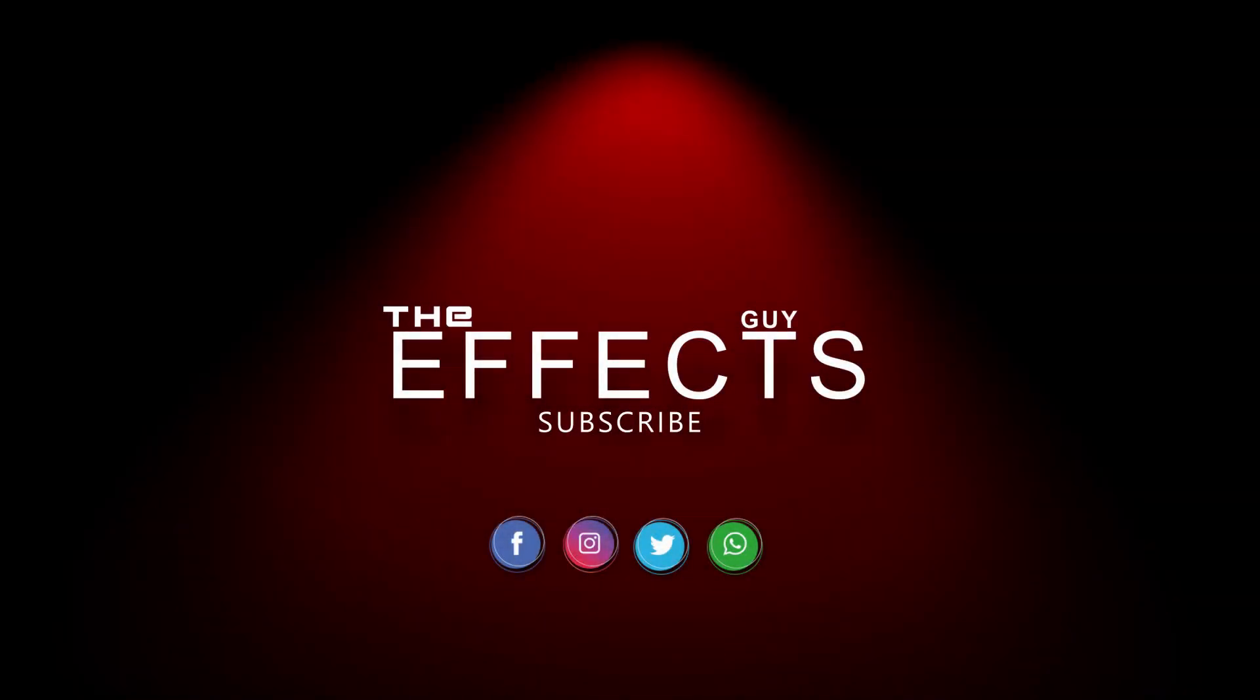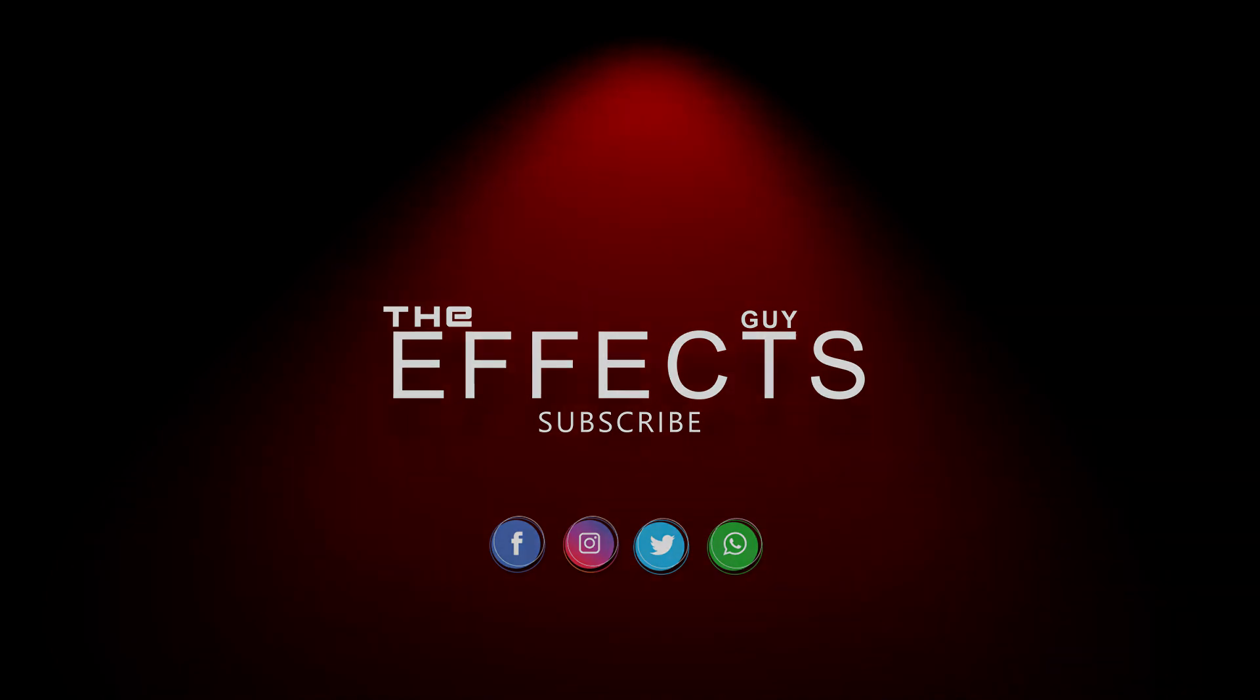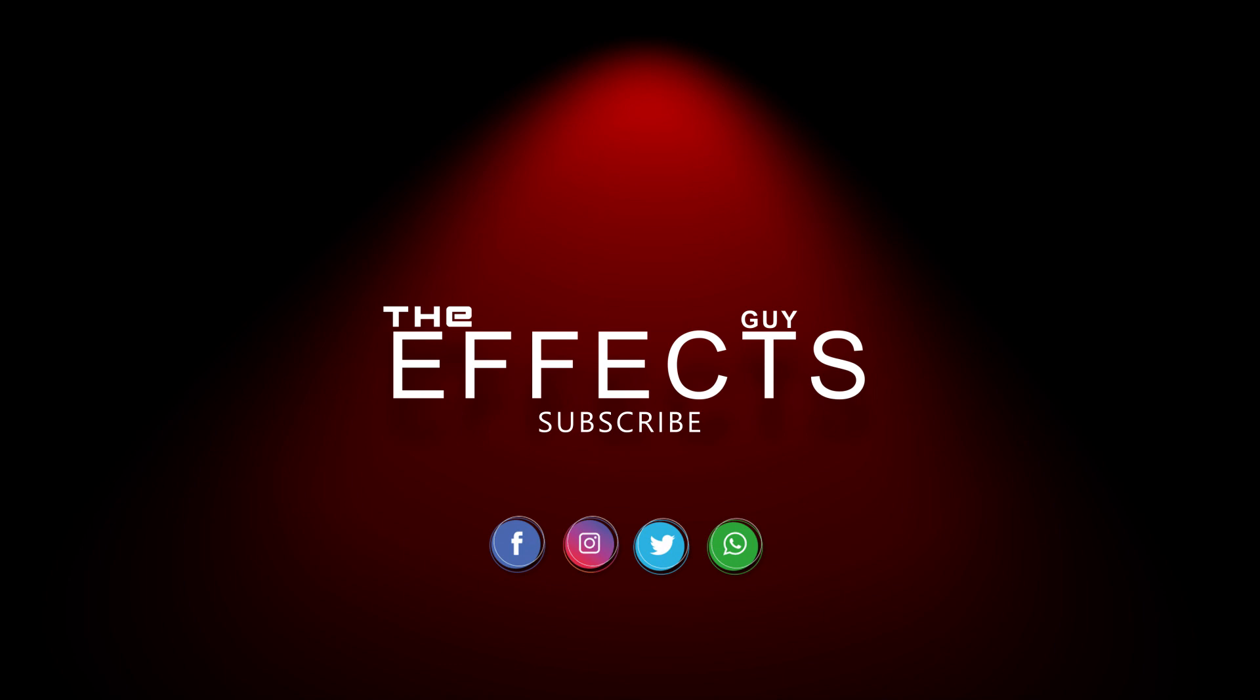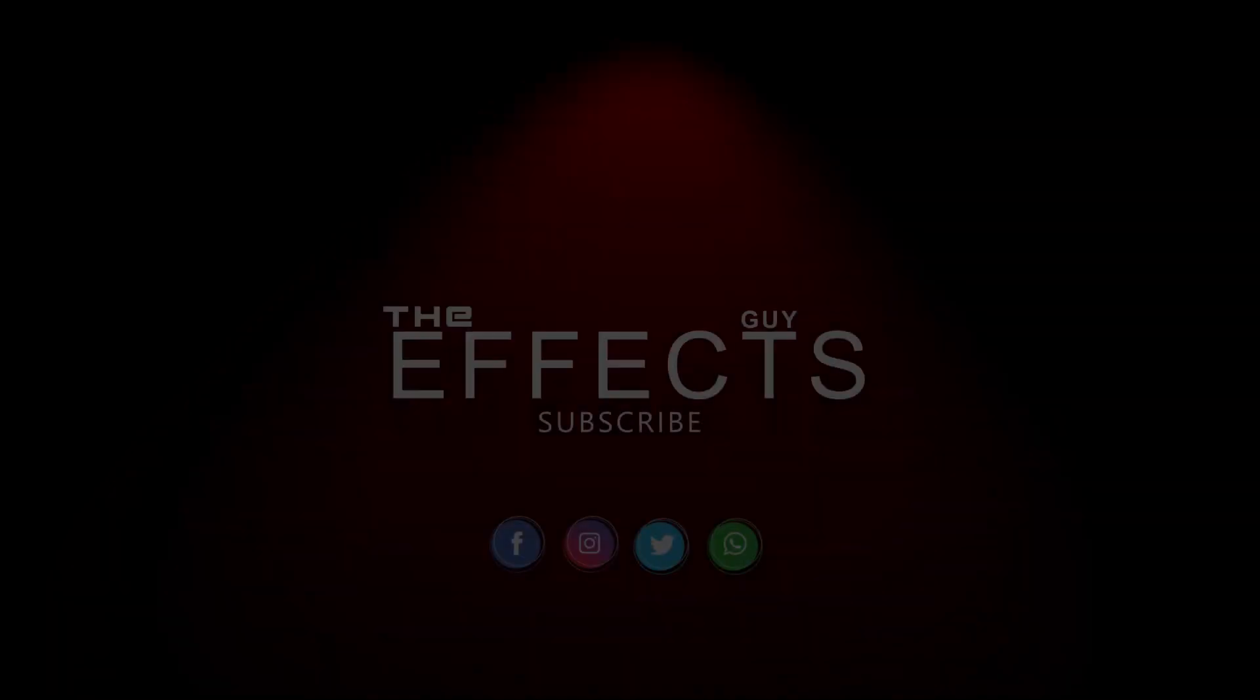Hello guys, welcome back to the Effects Guy channel for another interesting tutorial. If you're new here, consider subscribing so you don't miss any of the interesting coming effects.